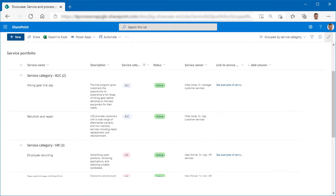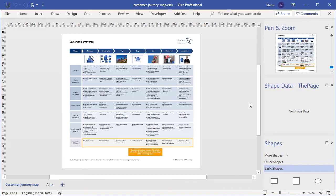If your organization has been providing services for some time, creating the first release of your service portfolio is quite straightforward. Otherwise, customer journey maps are perfect for figuring out which services you should provide.